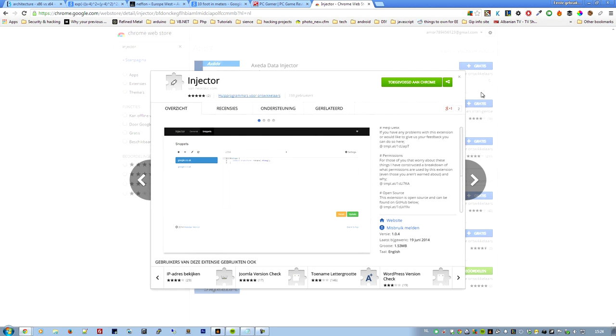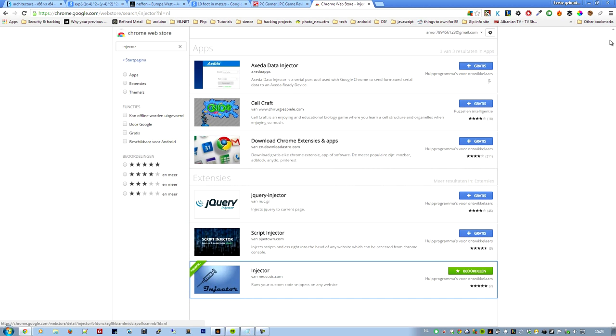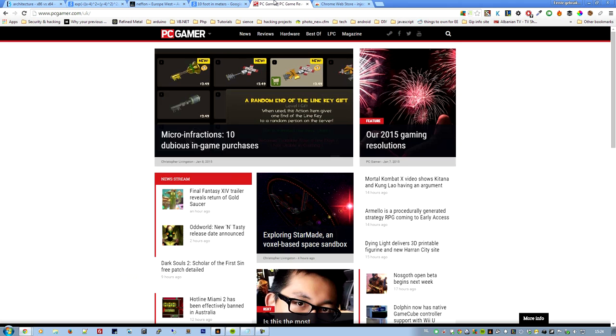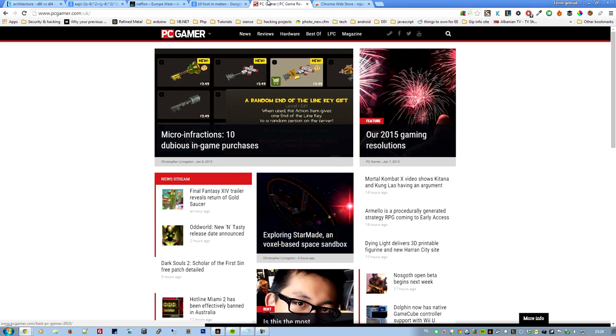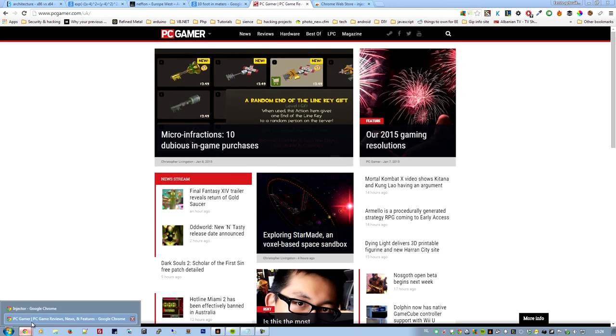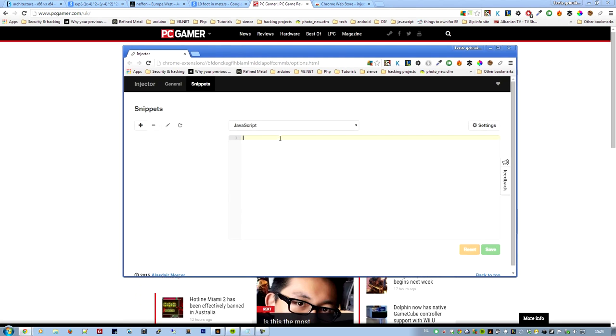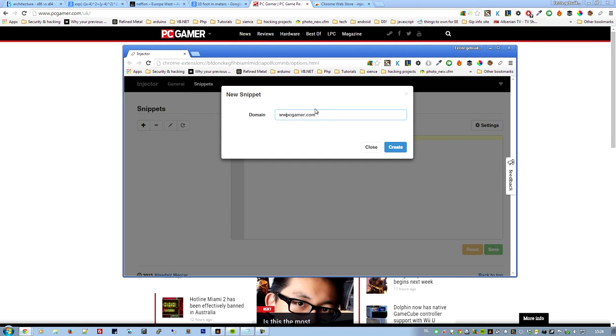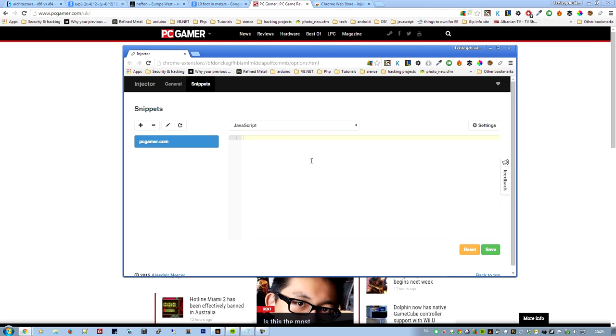So after you've installed it, I have this here on my right screen. First one is PC Gamer. Now how this injector works is with the domain. So just give it the domain, for example pcgamer. For some reason if you type www.pcgamer it won't work, so just give them the name and then the .com or .de or .org, whatever it is. So create a new one.